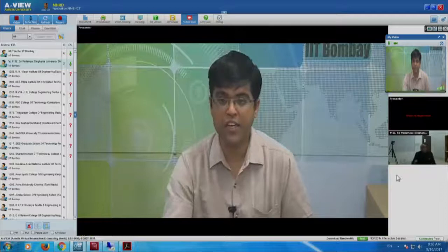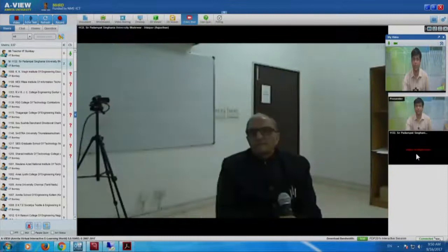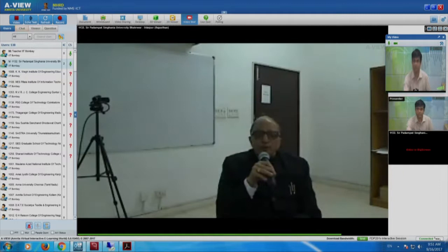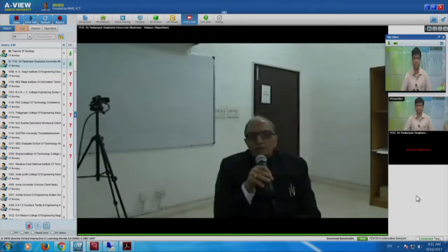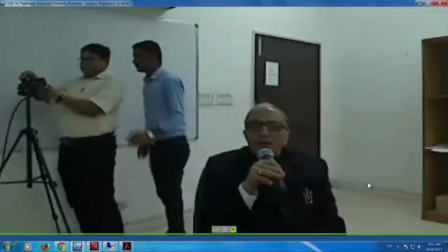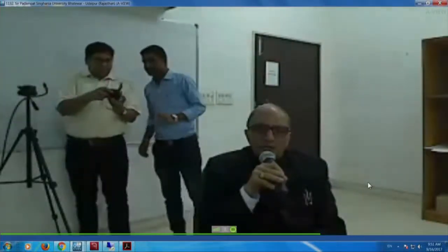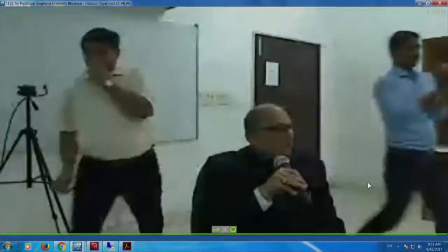We will check in with RC 1132 where Professor Fatak is present, and he will be addressing all of you for the first introduction session. Over to Professor Fatak. First of all, I apologize for the delay in starting the session — much of it was because of me, and the connectivity took some time to resolve. I am very happy to be personally present in Padampad Singhania University where I see a lot of enthusiastic people.